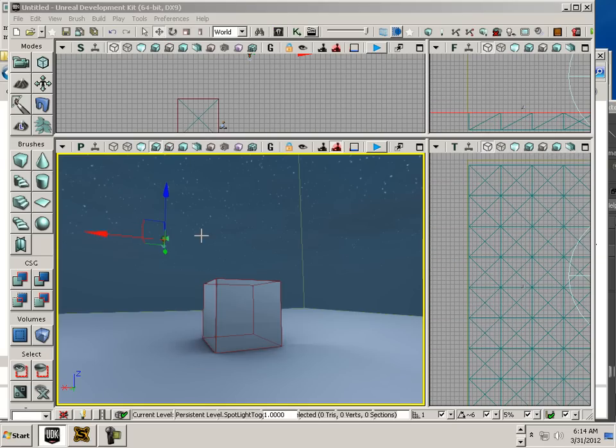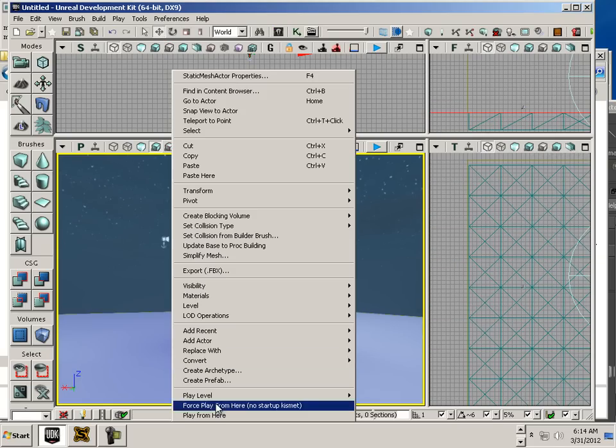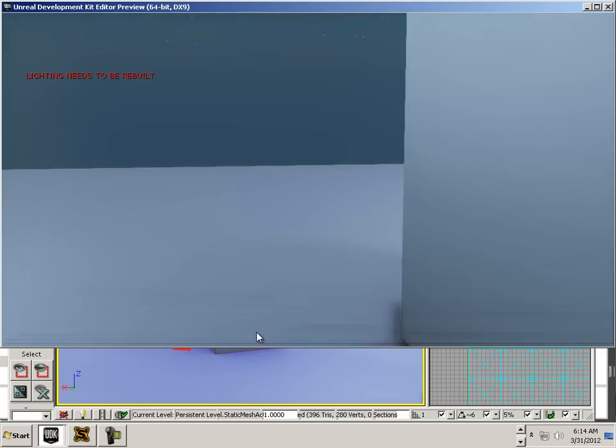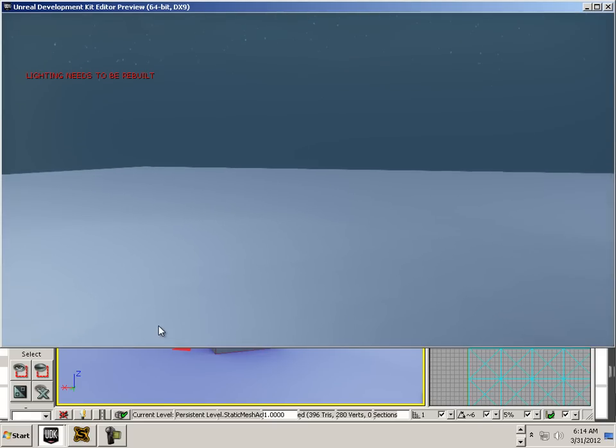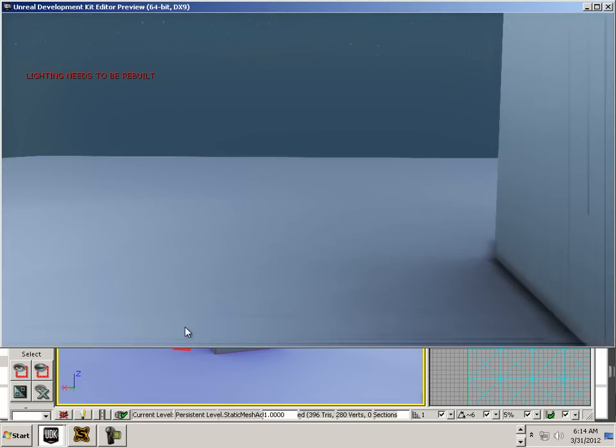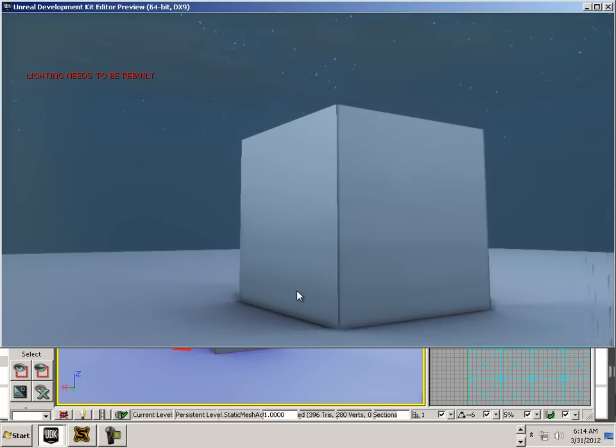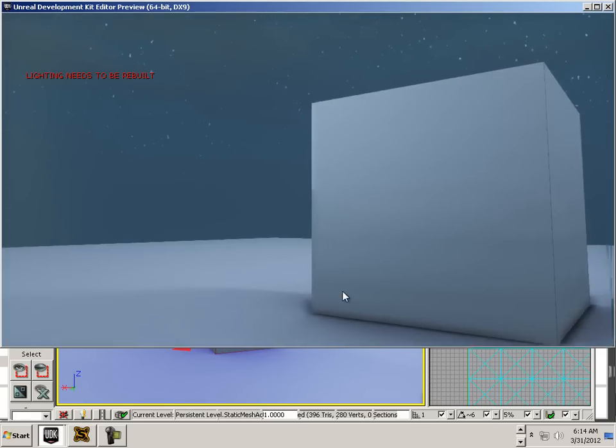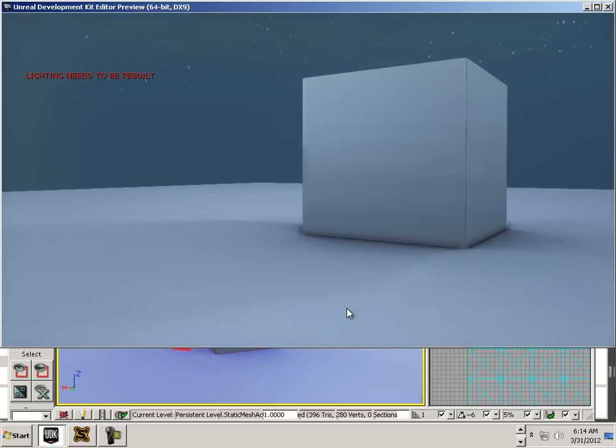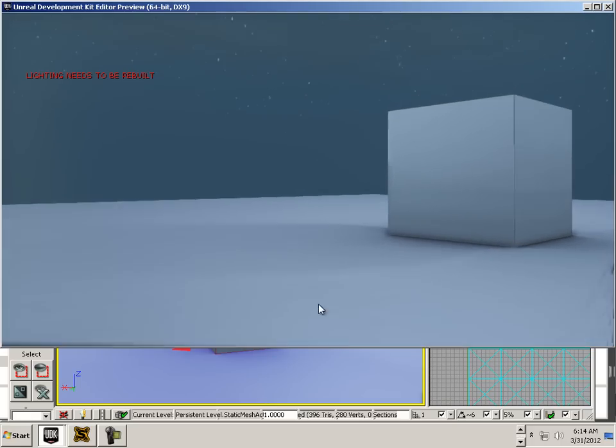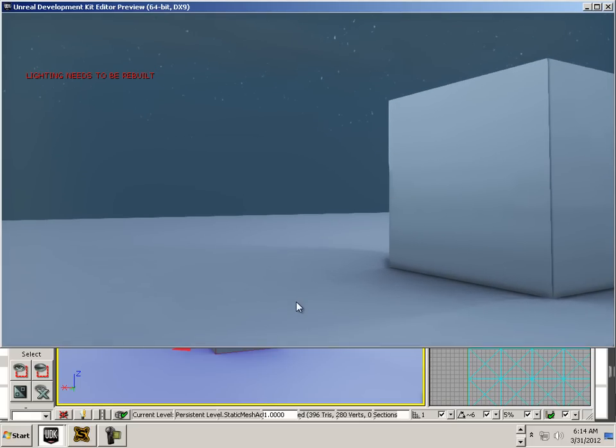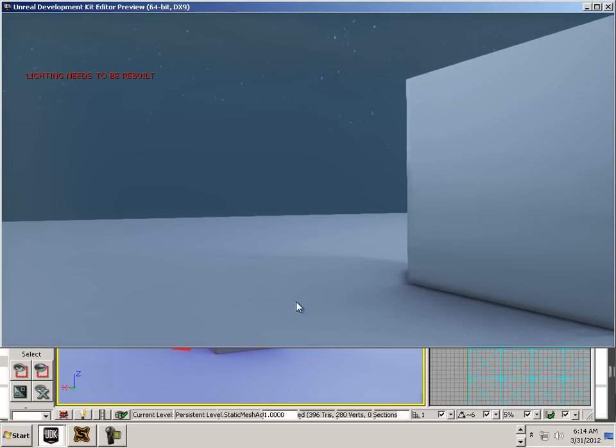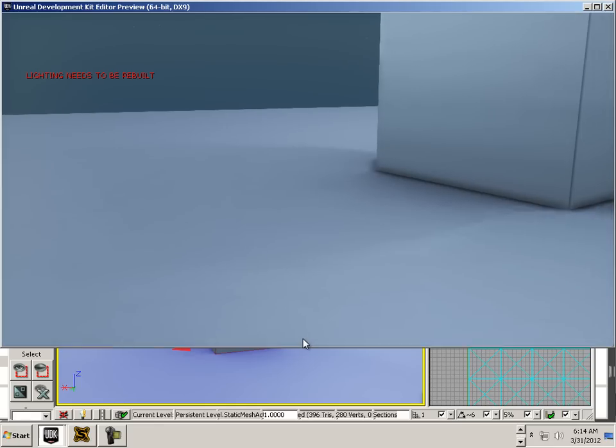All right. Let's hit right click. Play in here. Oh. There it goes. It was very fast. But there it is.